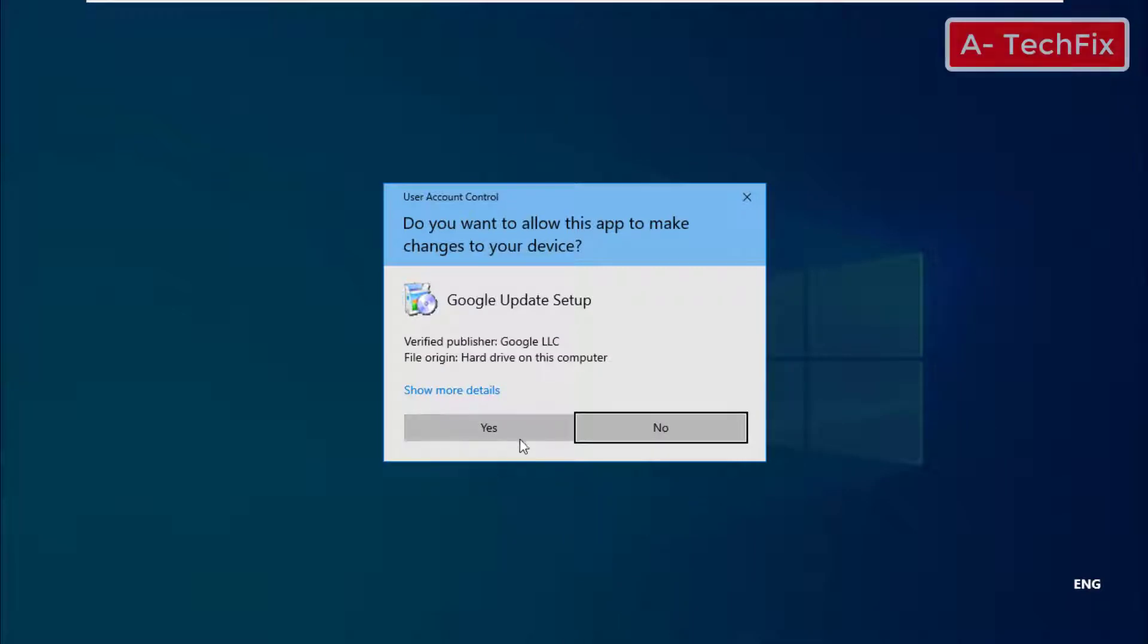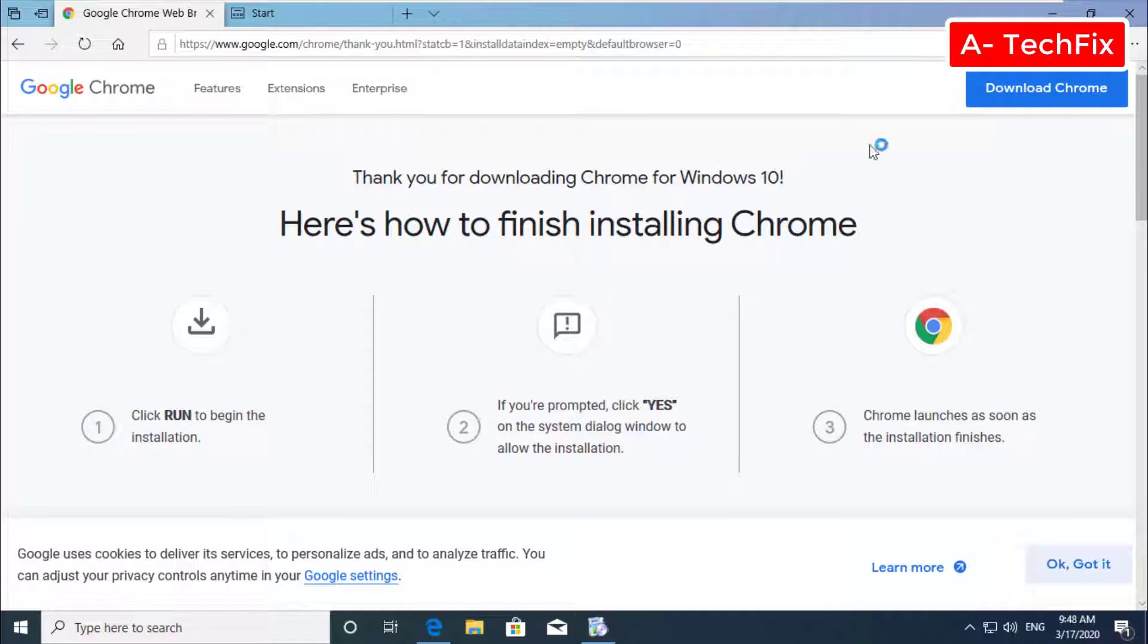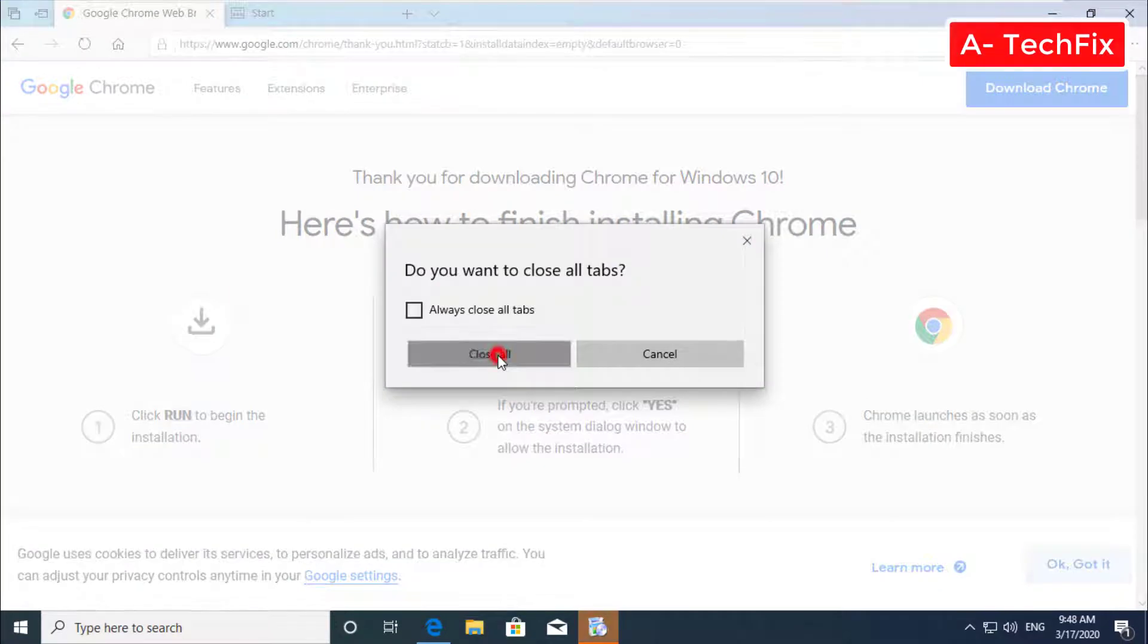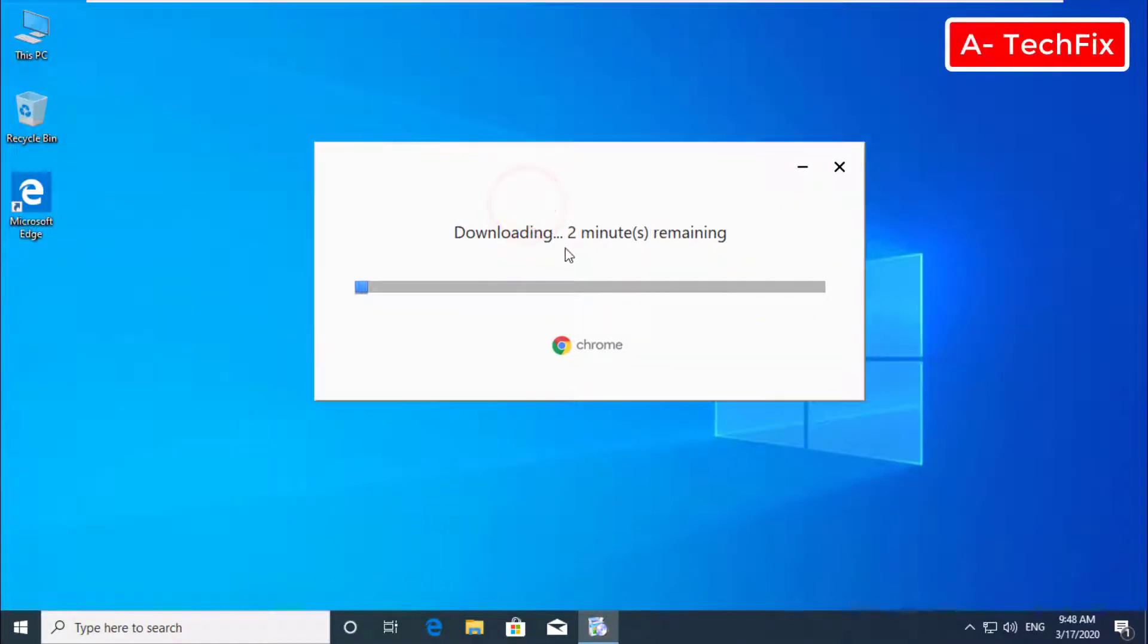Click yes. Now we can close this window and wait to download Chrome browser.